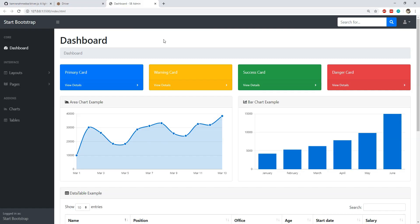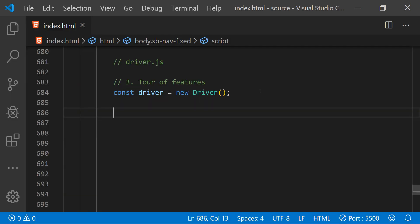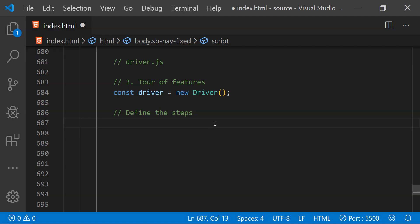To implement this feature tour for the webpage, I am going to highlight some elements one by one. The user will click the next button on the popover tooltip to switch to the next highlighted element. First, create a new driver object by calling its constructor. Then define the steps — the sequence in which individual elements will be highlighted. For this example: first the primary card, then the area chart, and finally the bar chart section. To implement those steps we call driver.defineSteps, which accepts an array.